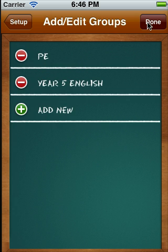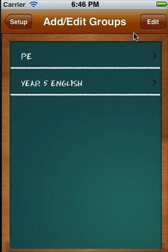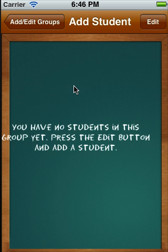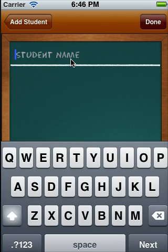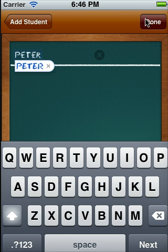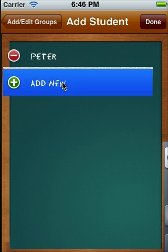Press Done, and if I press Done again, you'll see that the option for that class is now present. If I click on that class, I now get the choice to enter students for that class. Press Edit again and you can enter your students. I'll make a few mock students.